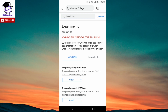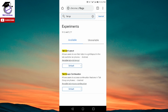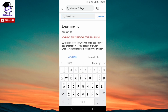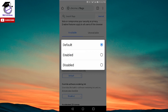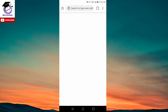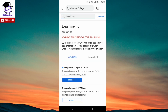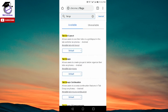In the last video I had suggested to disable around four options — if you search for 'tab gr' it would give you four options to disable. However, after the latest update you only get two options. To get all four, you can click on the second option which is 'Temporarily unexpire M90 flags', make it enabled, and then relaunch your Chrome flags.